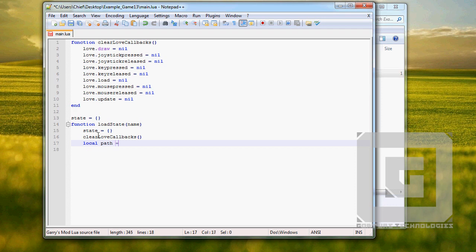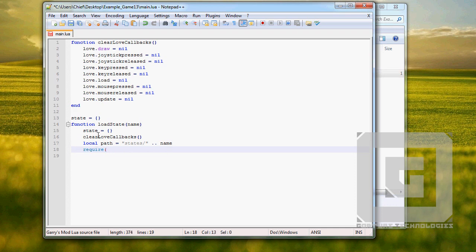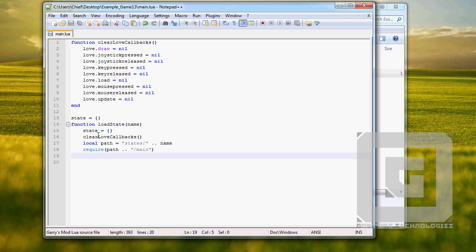Local path state. Sorry, silly Skype messaging me in the background. This require function is going to require the state's main.lua file — so path, main. Remember we're on version 0.8.0 now. If you don't have that version installed, go ahead and run over to love2d.org and download it, because these require functions won't work unless you have it.